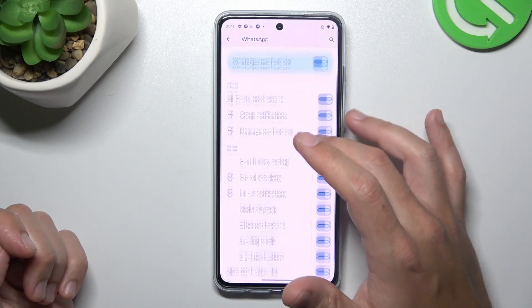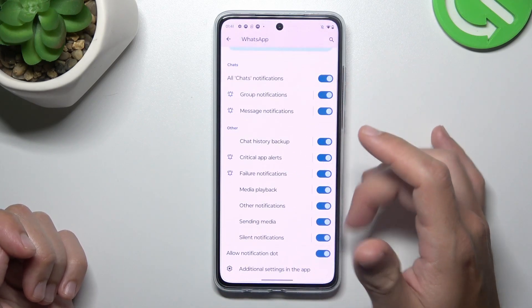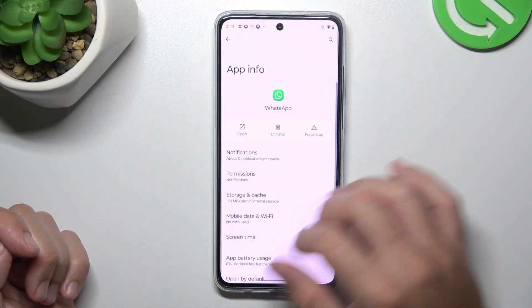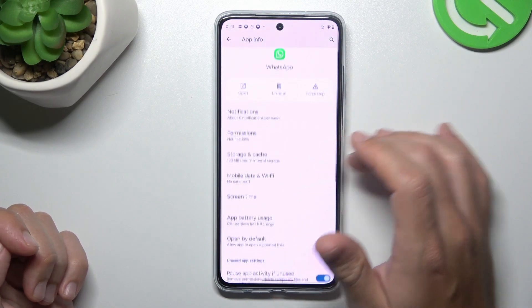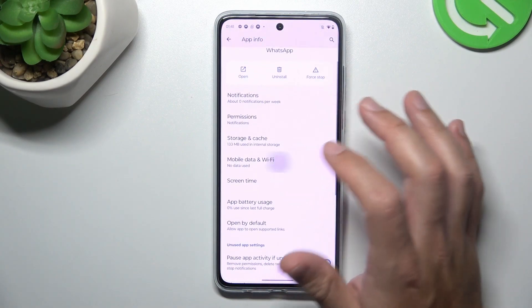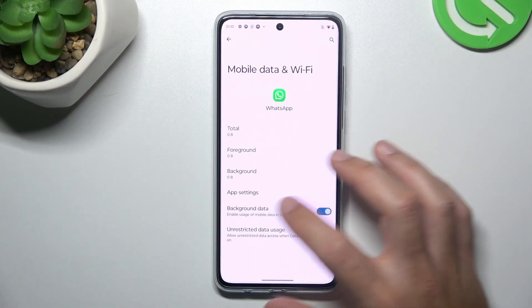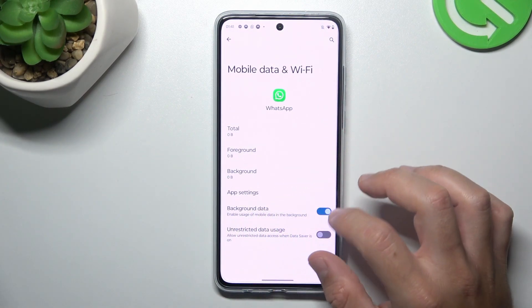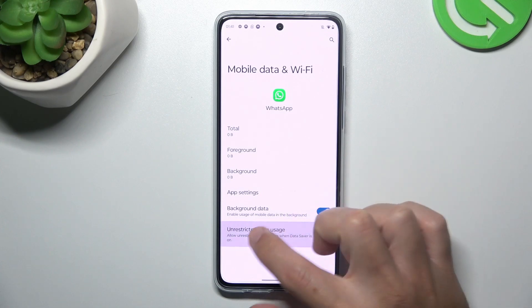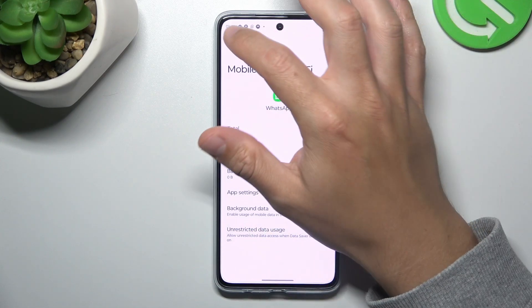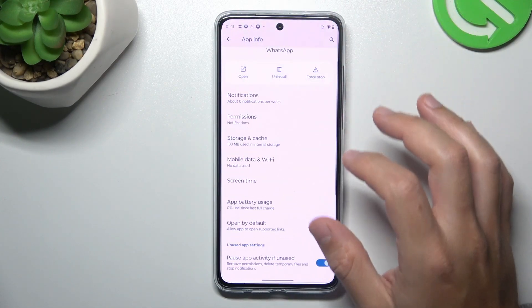As you can see, now we have all the switches, so just switch them all on. After that, go to the mobile data and Wi-Fi. Remember to turn on the background data and turn on the unrestricted data usage.